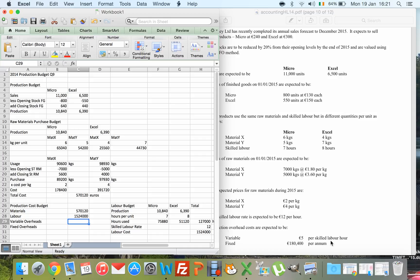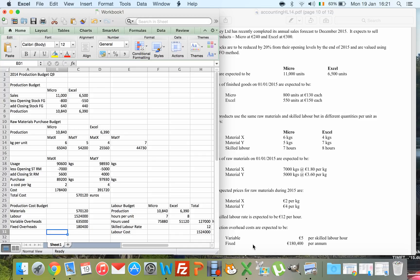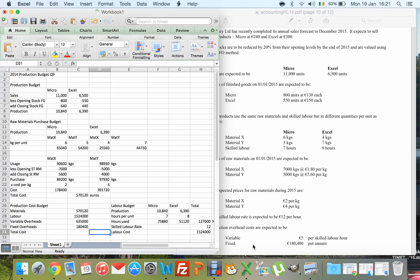Fixed overheads are stated as €180,400, so that figure goes straight in with no calculation needed. Adding all four costs — materials, labour, variable overheads, and fixed overheads — gives me the total production cost.